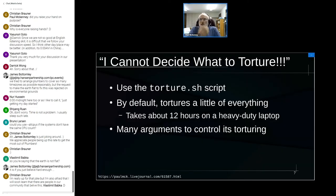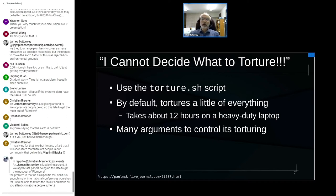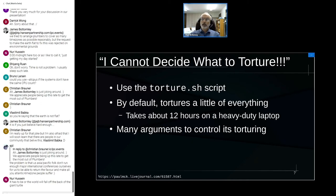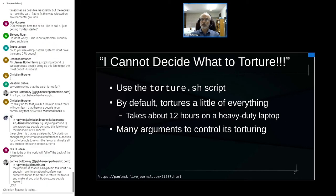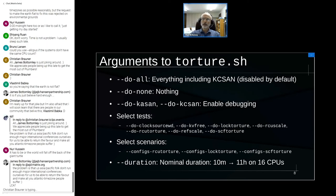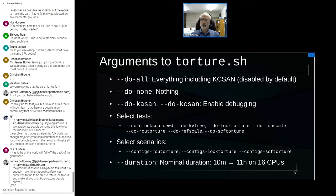If you want to torture whatever you can, there's the torture.sh script which by default tortures a little of everything. It takes about 12 hours on a heavy-duty laptop — an overnight type of thing. Arguments include --do-all, which adds kernel concurrency sanitizer (excluded by default since suitable compilers are rare), and --do-none which you can follow with specific options to enable particular kinds of torturing.